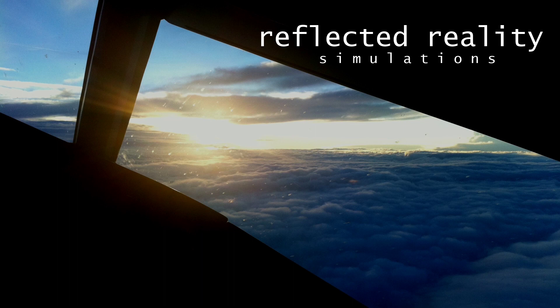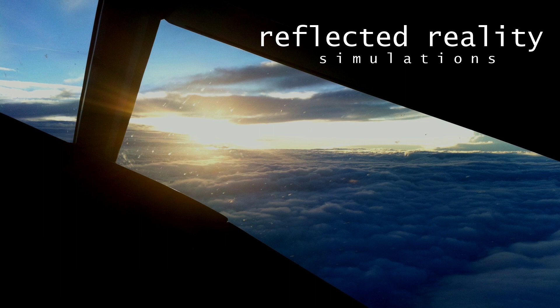Ladies and gentlemen, hello again and welcome to another Reflected Reality Simulations video. My name is Graham, this is an extra video in the Hot Start TBM-900 series.